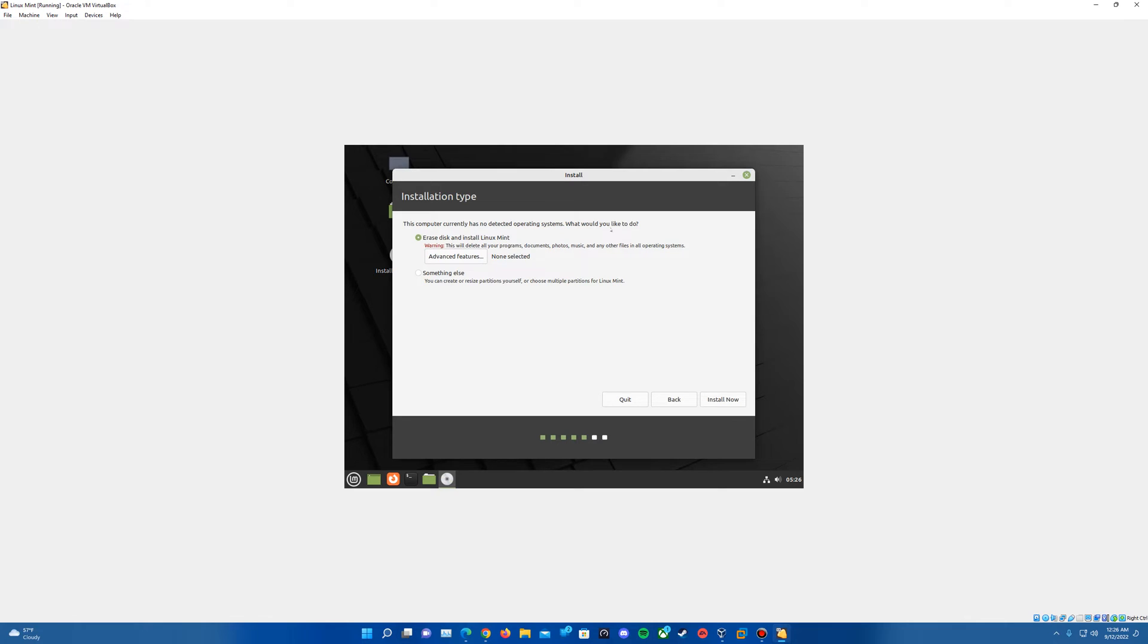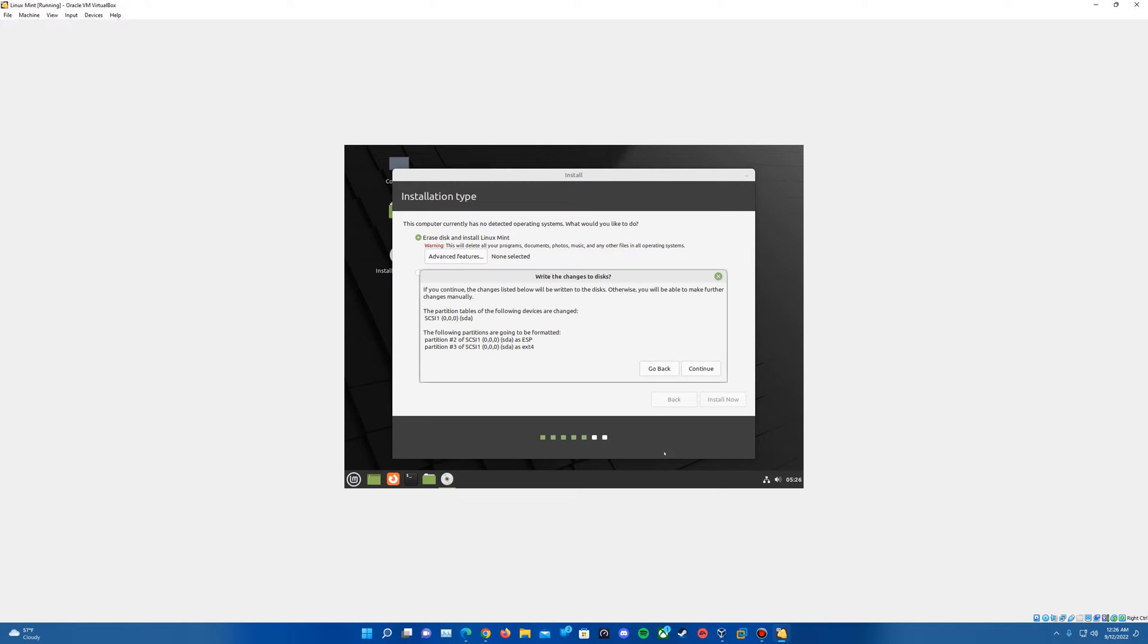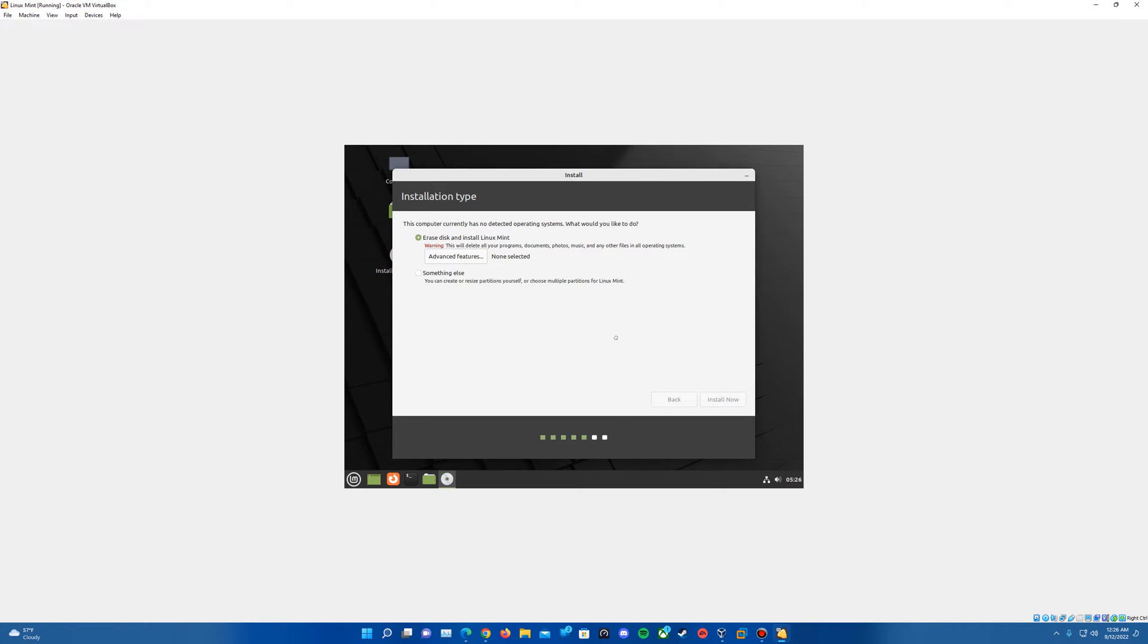Then it'll ask how we want to install it. Obviously, since there's not any other operating systems and there's nothing on the hard drive, we'll just keep it selected at erase disk and install Linux Mint. Go ahead and hit install now. It's going to confirm that we're writing changes to the disk. Just hit continue to confirm that we're writing the changes to the disk.